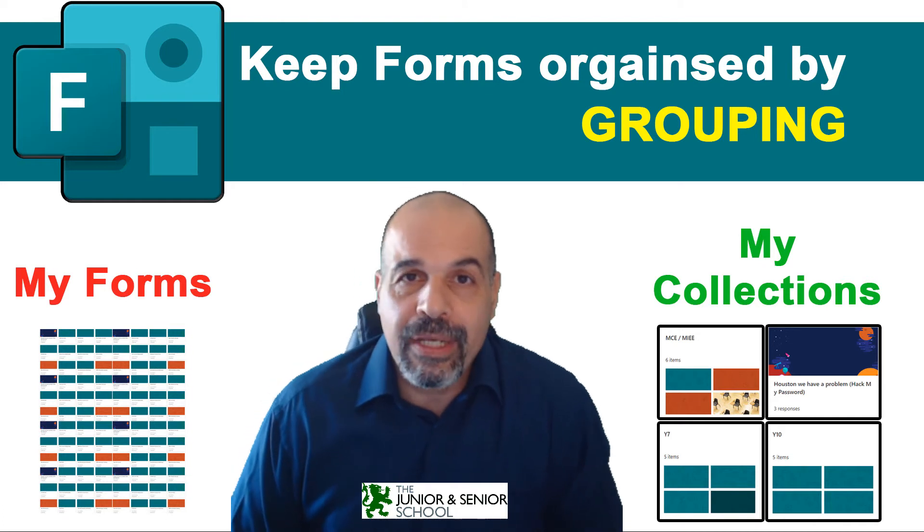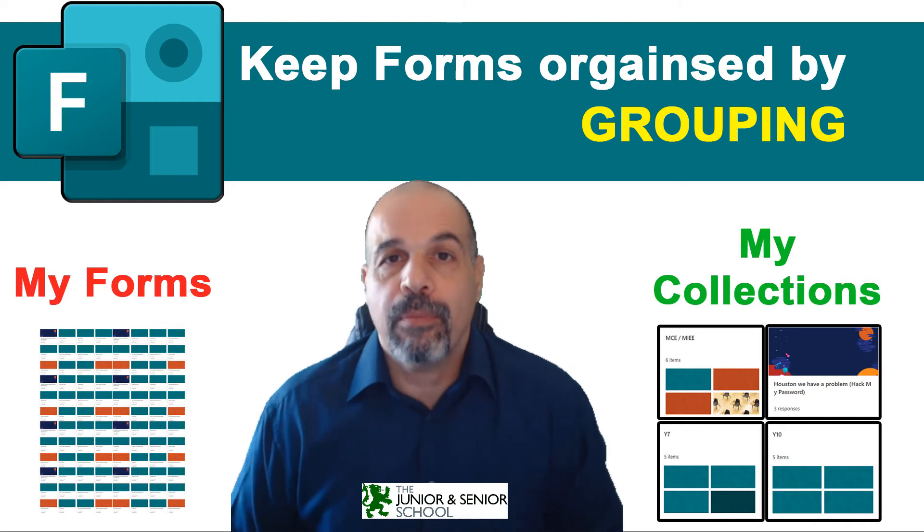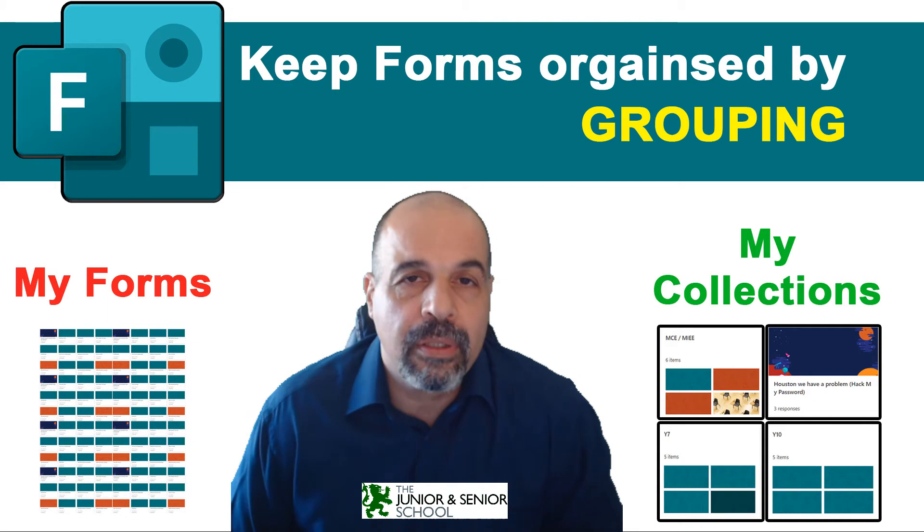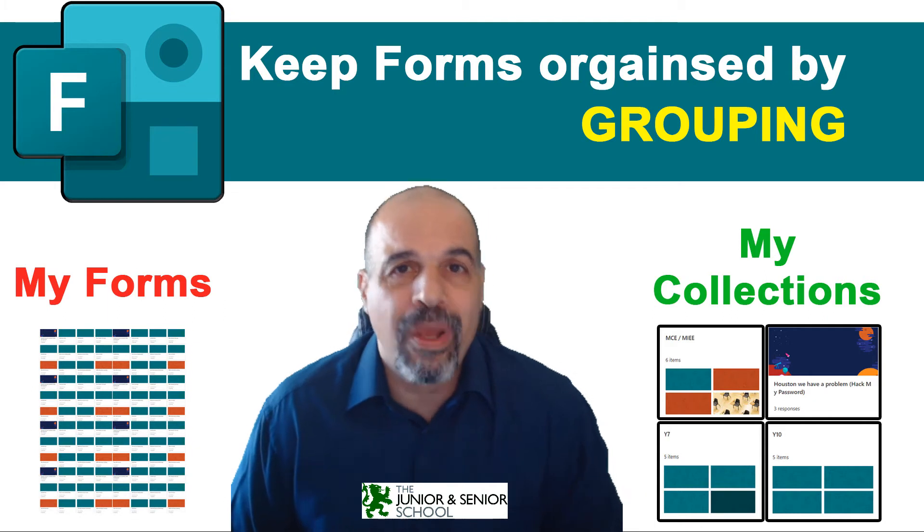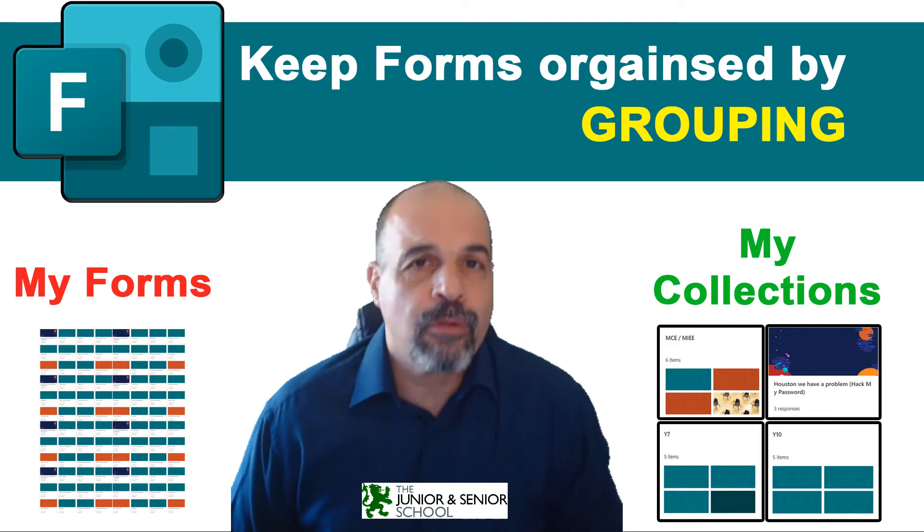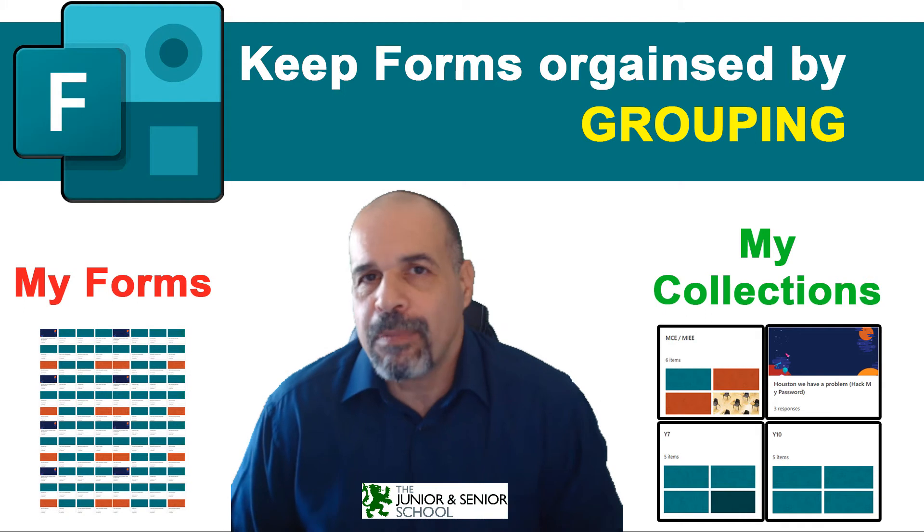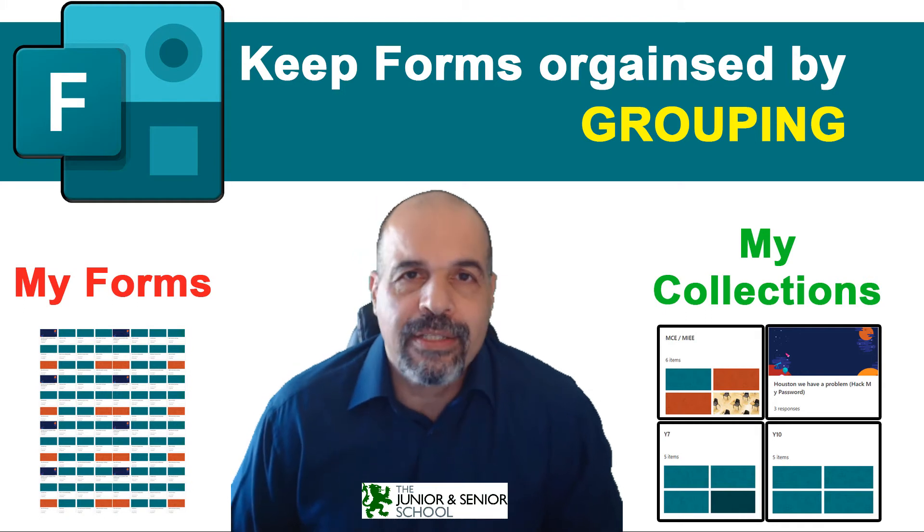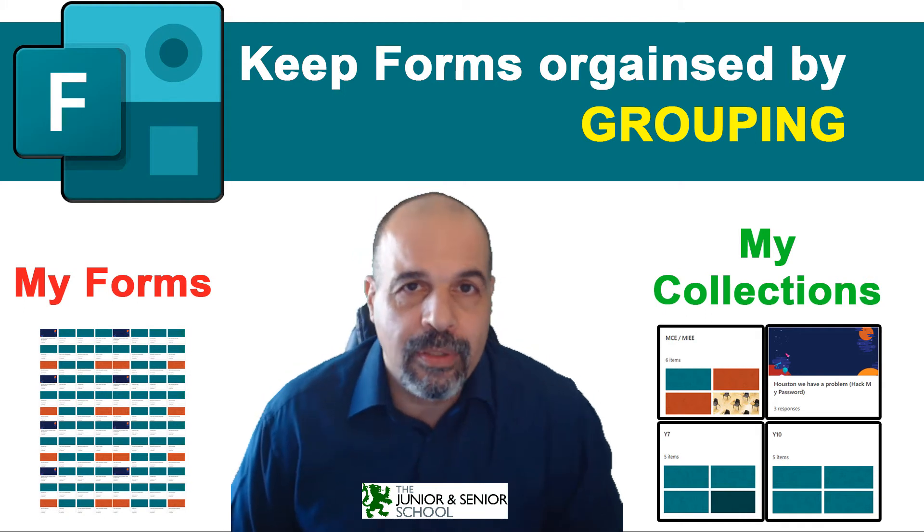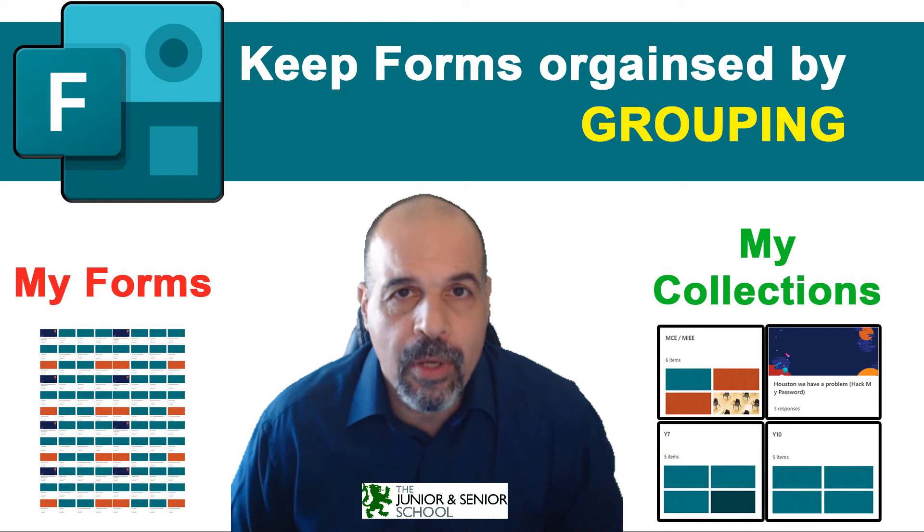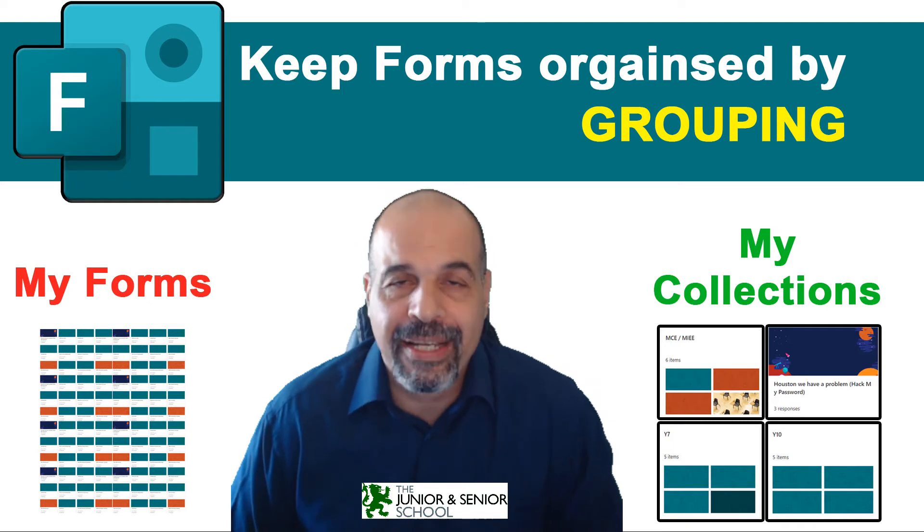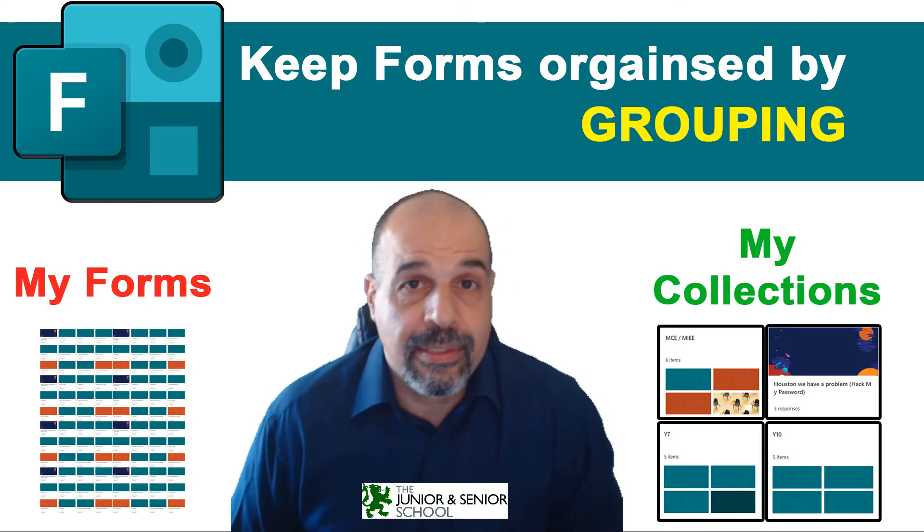However, in this tutorial, we're going to learn a little bit more. We're going to get a more in-depth understanding of where forms are actually stored, how to find them, and especially when it comes to forms generated when we create an assignment in a class team, where they're stored and how we can manage them. So, let's get started.